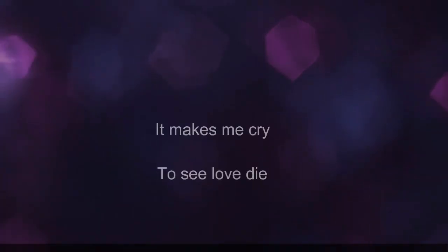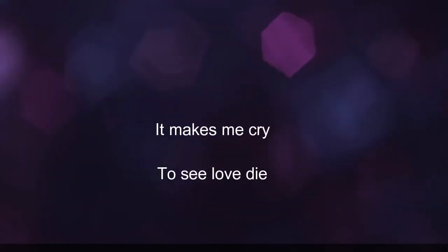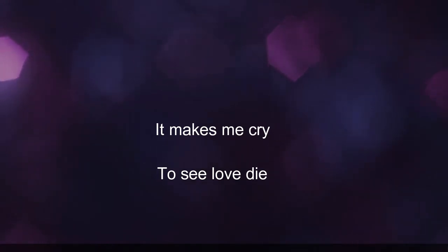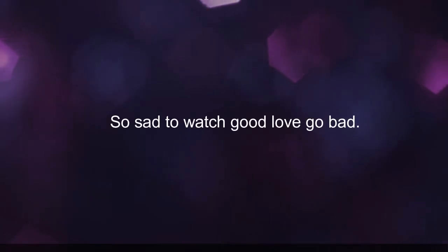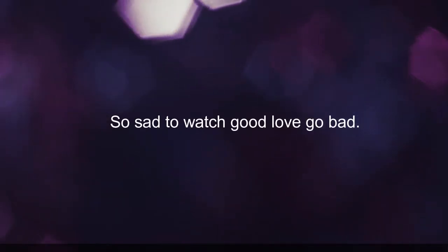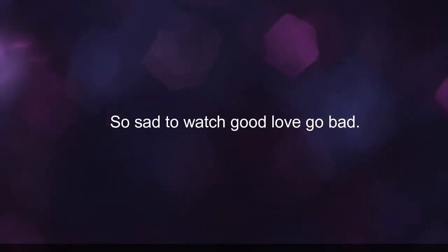It makes me cry to see love die, so sad to watch the love go back.